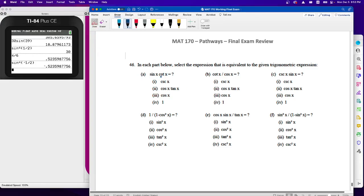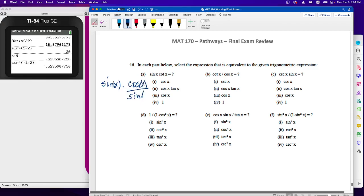Sine x is already sine x. Cotangent is cosine divided by sine, and that allows us to simplify things — sine divided by sine is one. All we're left with now is cosine x. This is sort of the algebra part of trigonometry where we can reduce these statements.